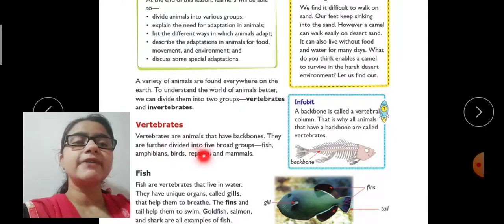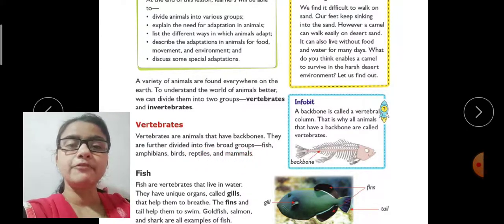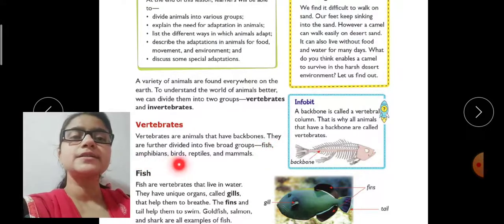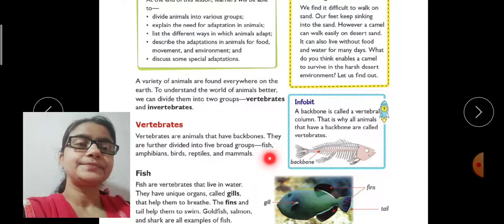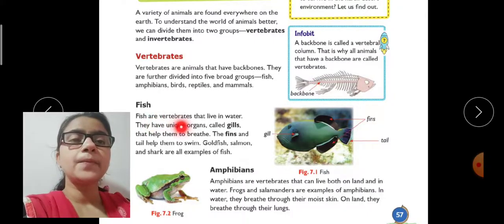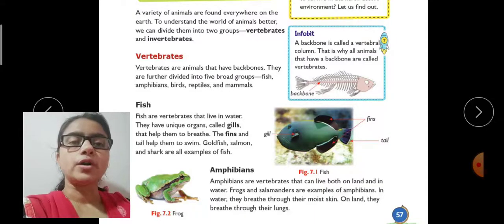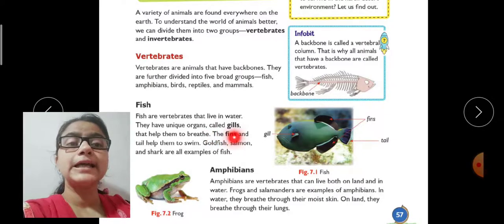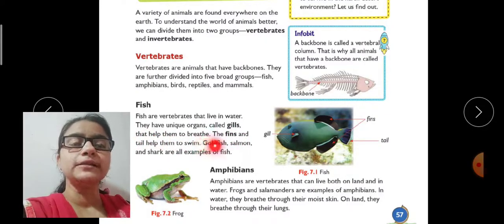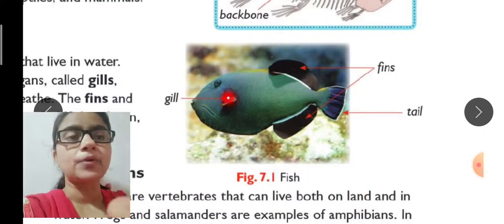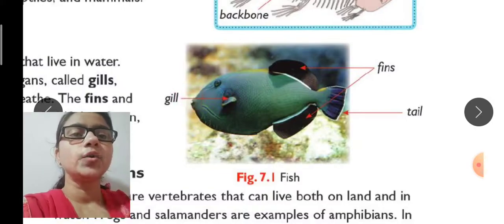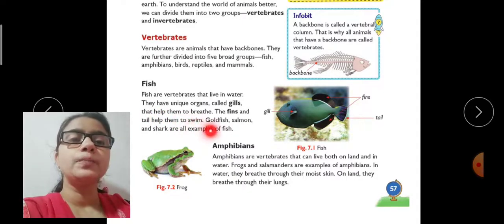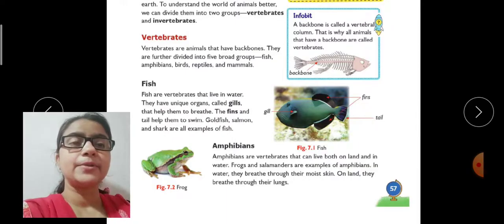Vertebrate animals are divided into five groups. First come fish, then amphibians, birds, reptiles, and then mammals. Fish are vertebrates that live in water. They have unique organs called gills that help them to breathe. You can see the picture here — this is gills. This is a unique body structure that only fish have. Gills help them breathe, which is why they can breathe inside water.